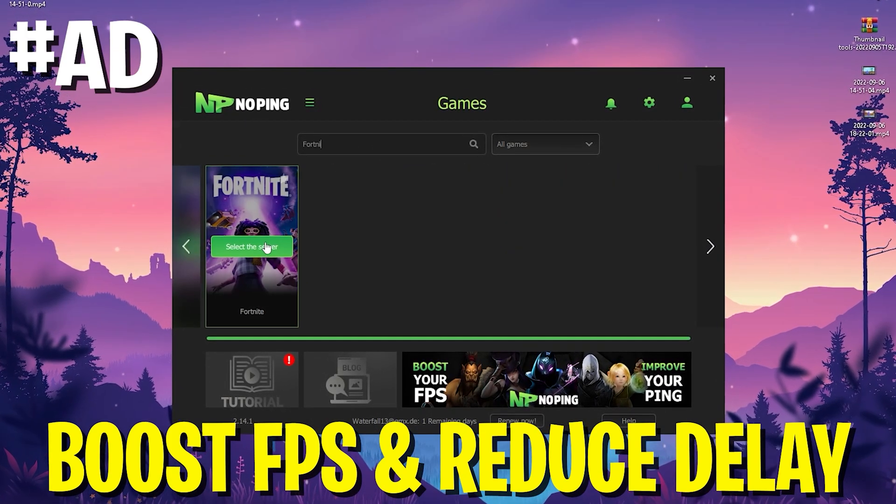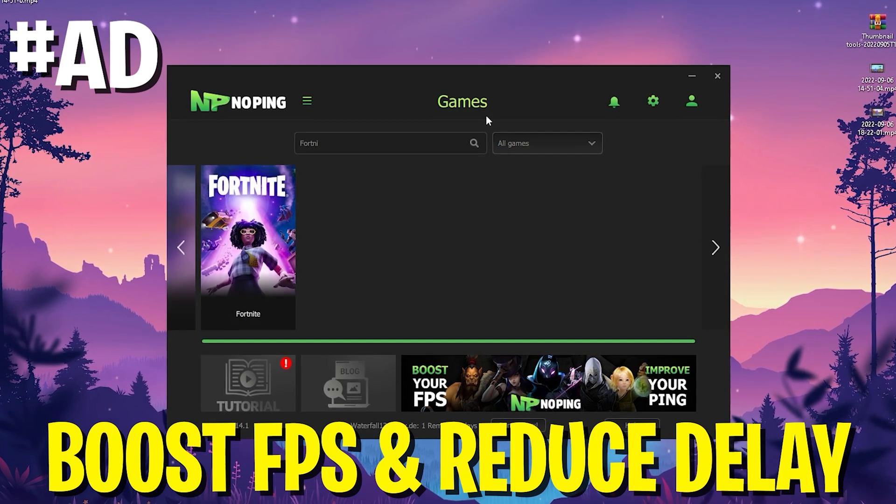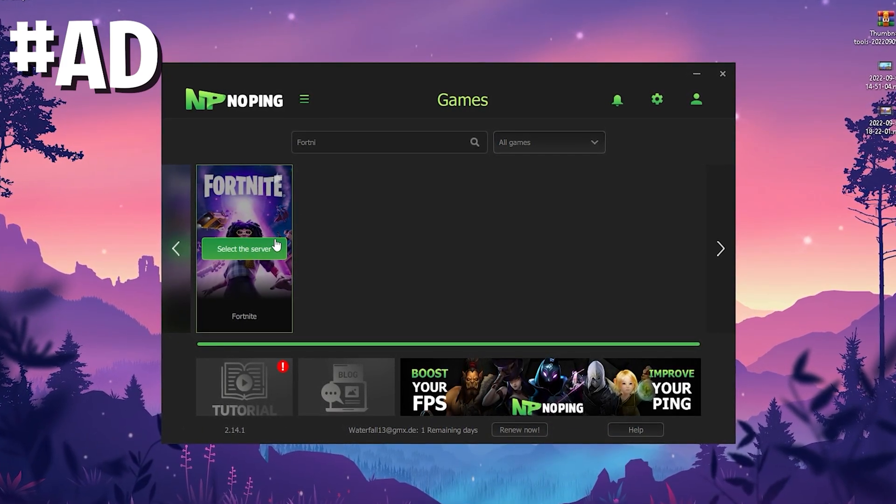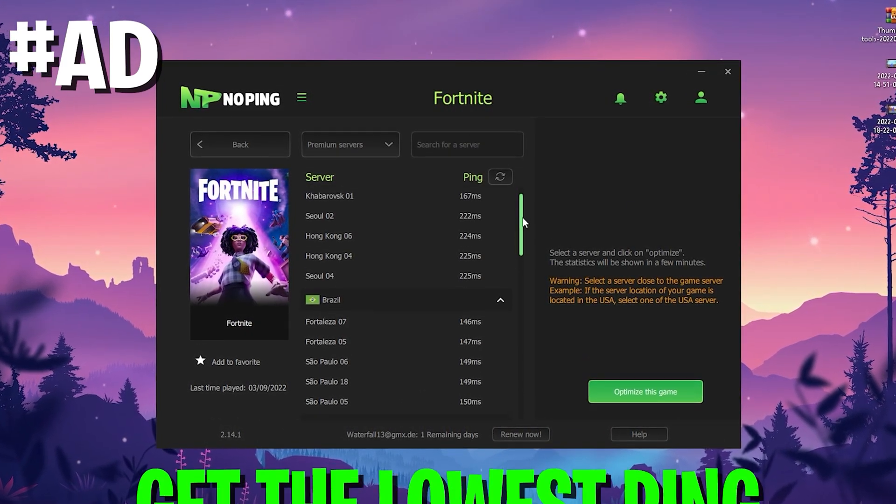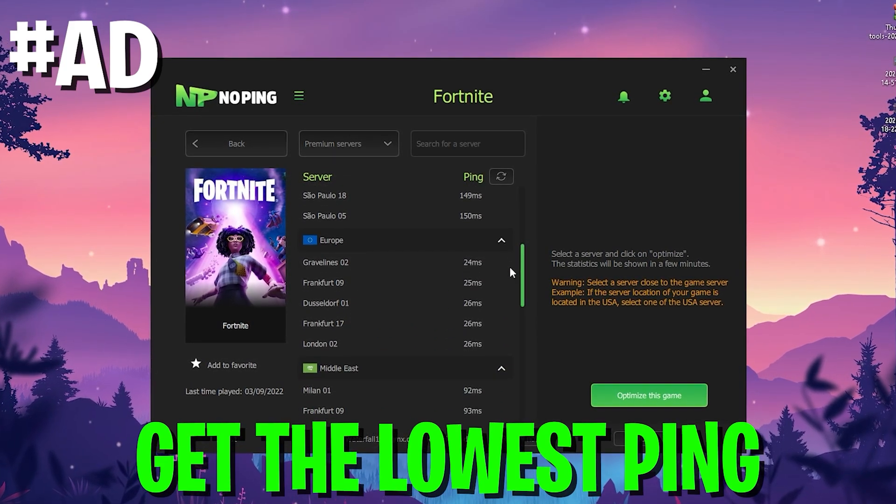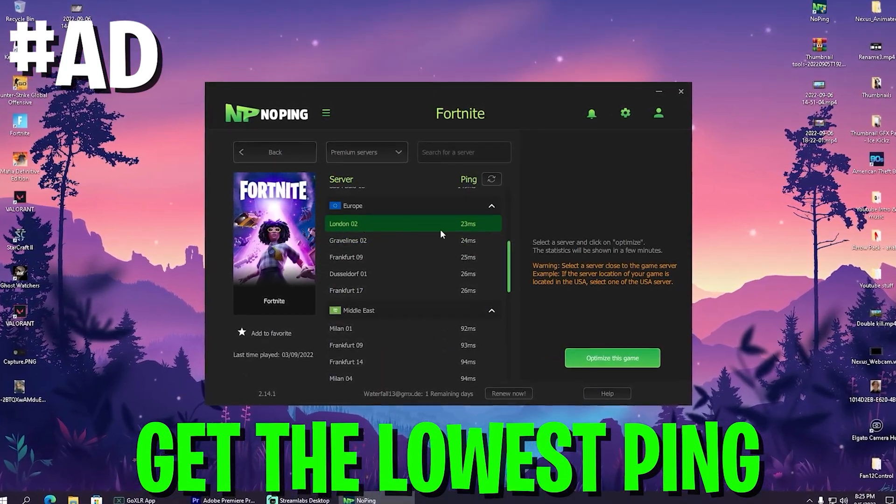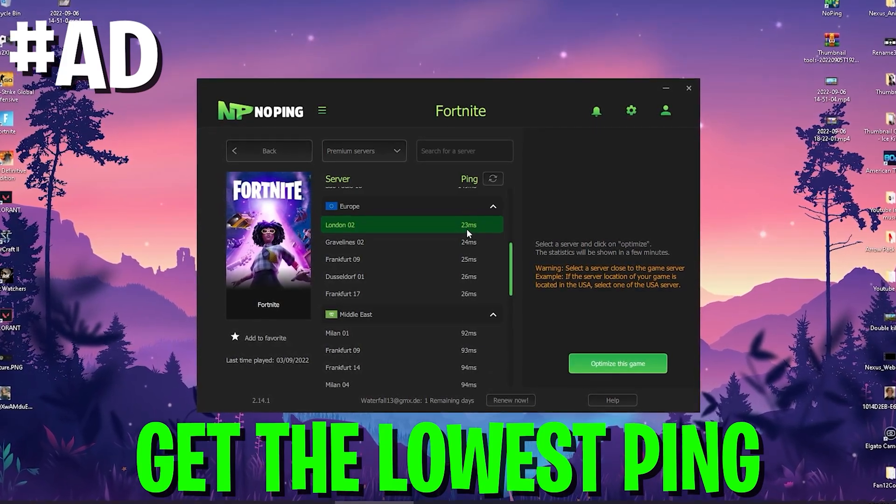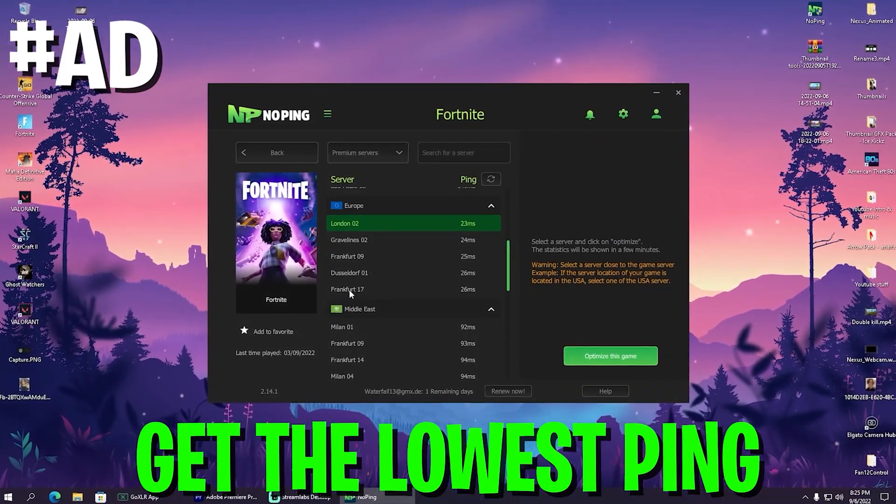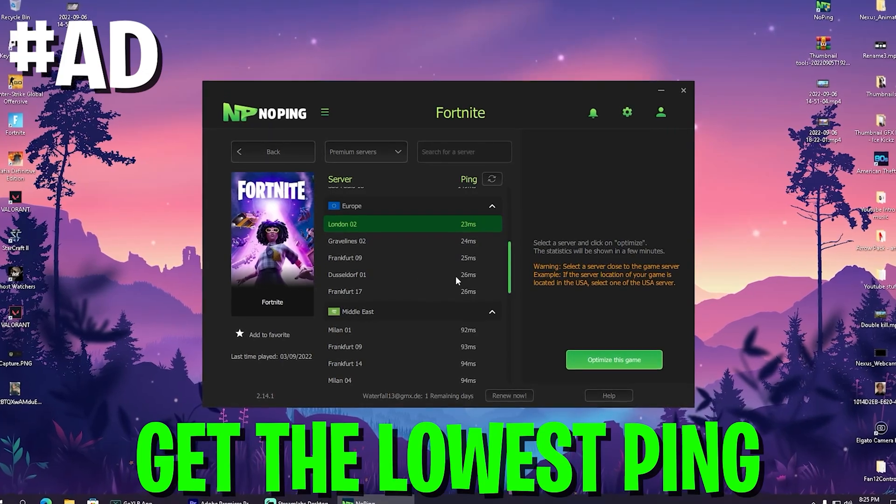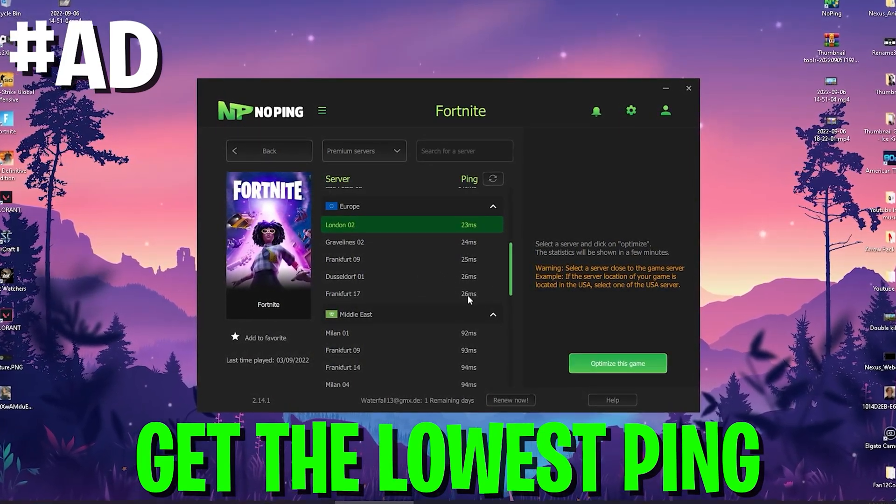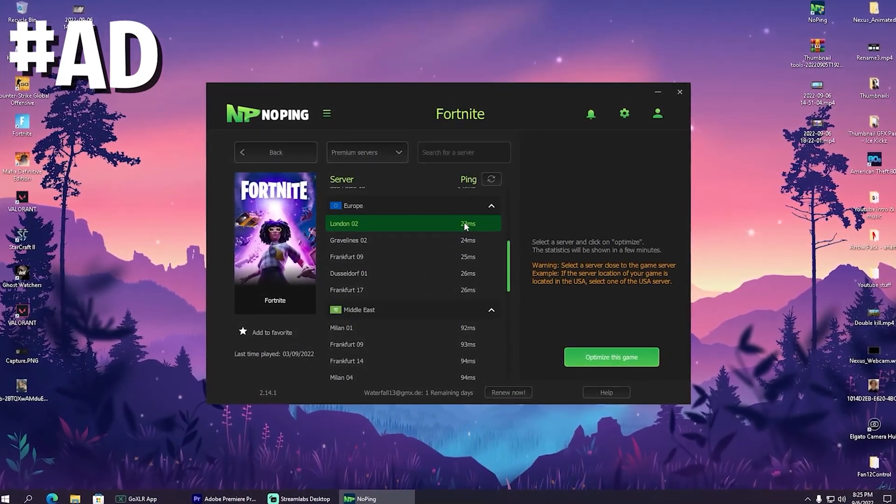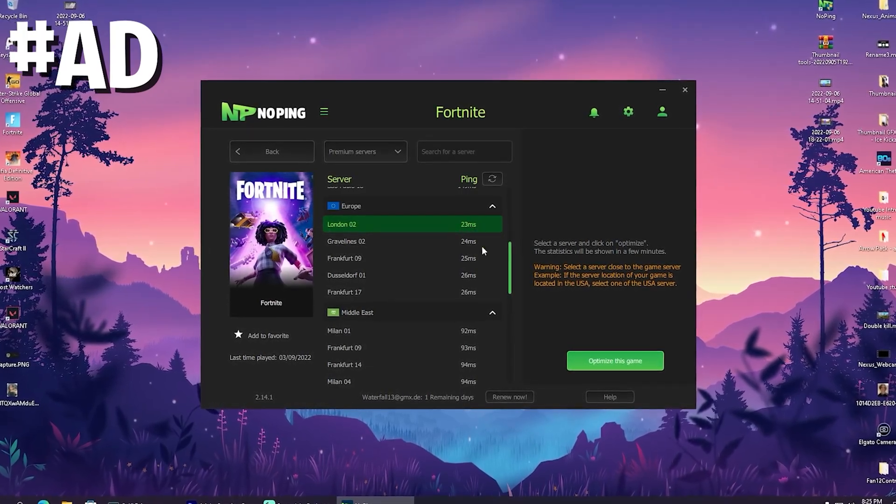As an example, if you're going to search it for Fortnite, we can click onto it and it's going to showcase me the best server in my near, which would for me now be here London 02. And you can see on London 02 I get only 23 milliseconds delay, whereas on Frankfurt 17 or any of the other ones, where I would get 26 milliseconds. Therefore, this already helped me to get three milliseconds less ping.